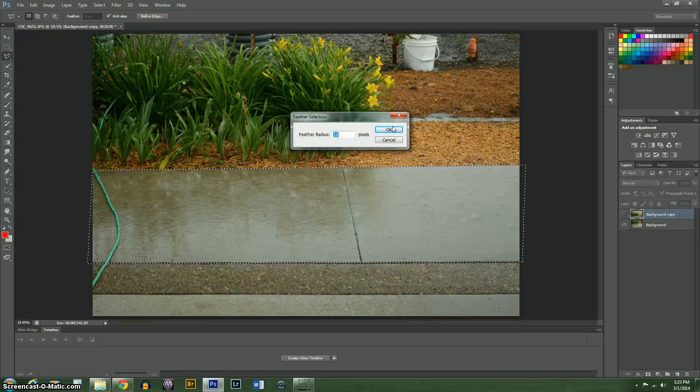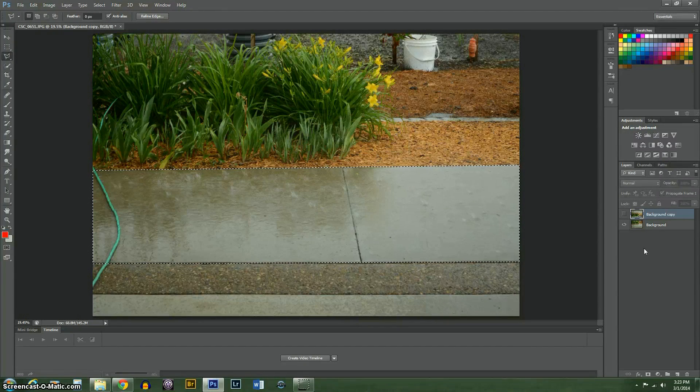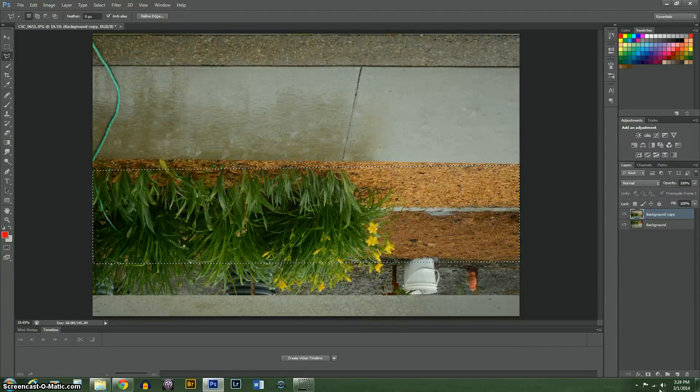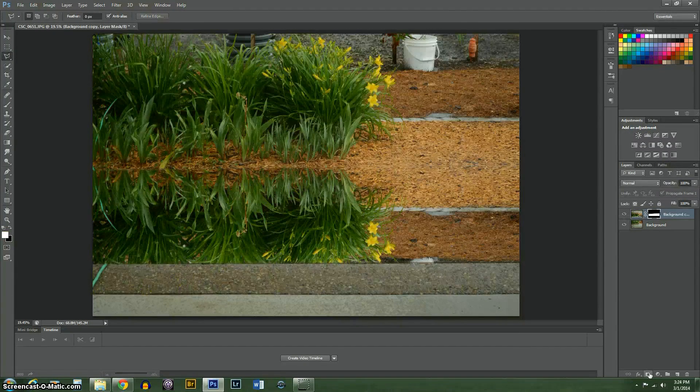I'm going to feather it just a little bit. Alright. Turn that back on. I'm going to mask it.